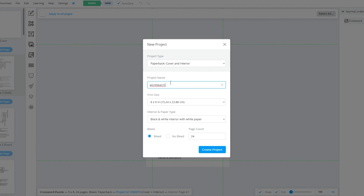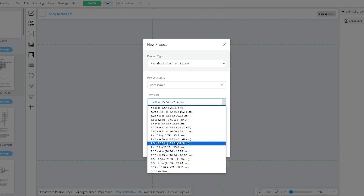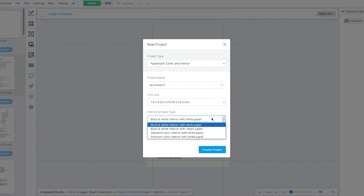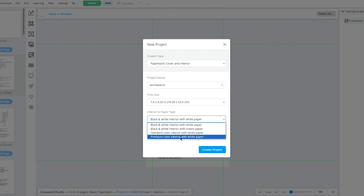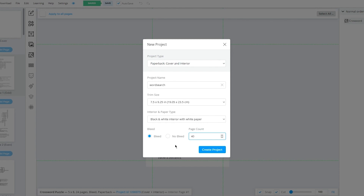There are different trim sizes to choose from. You must do your research on trim sizes. The default trim size for books is 6 by 9 inches, but you can go with any other trim size. I'm going to go with 7.5 by 9.25, which in my opinion works best for word searches. Once you do that, there's your interior and paper type. A word search won't have a lot of coloring, so I'm going to go with black and white interior with white paper.